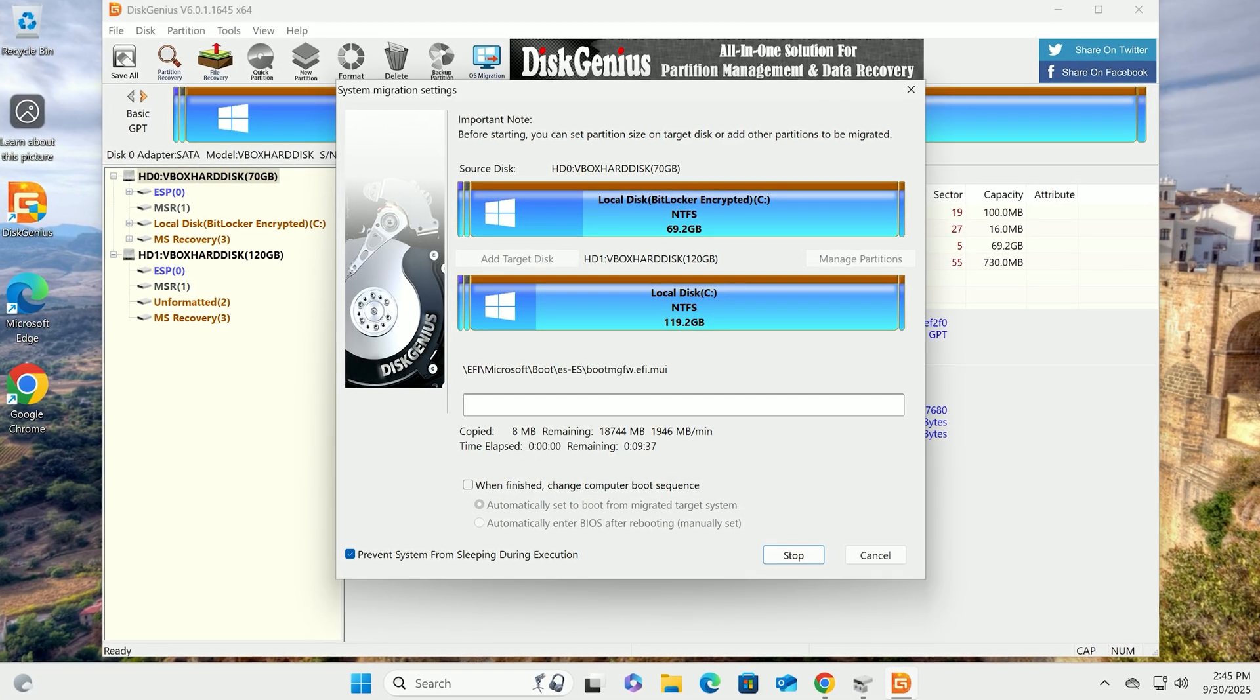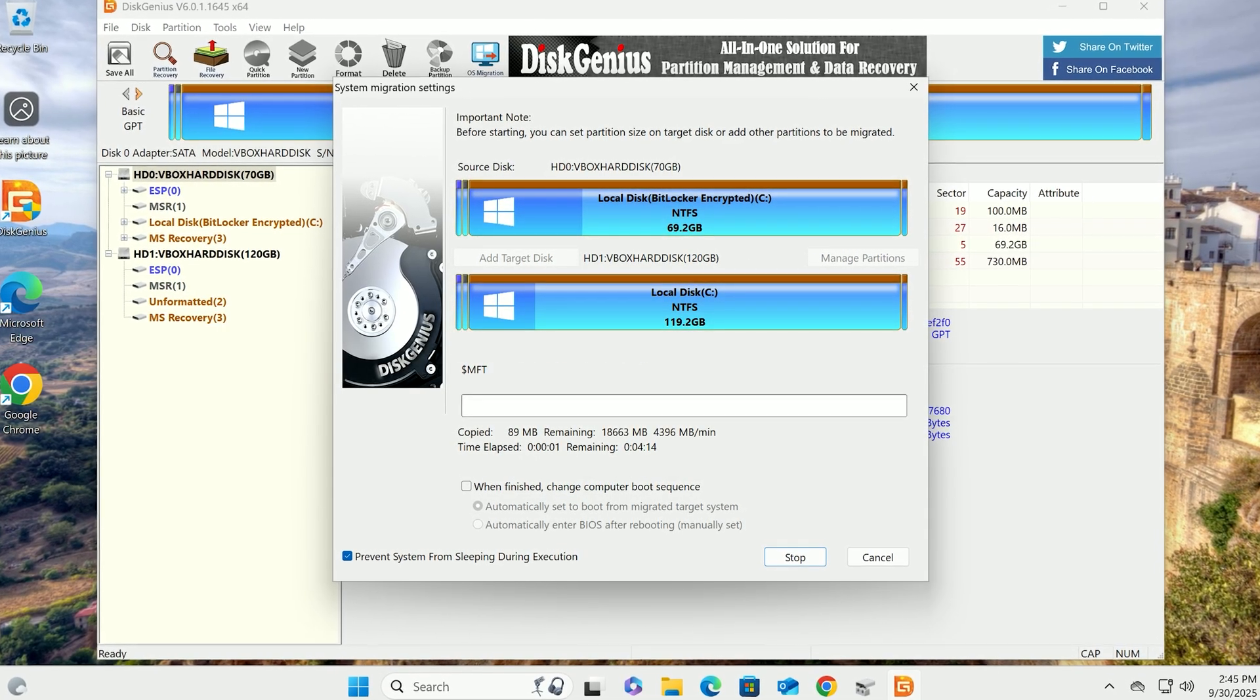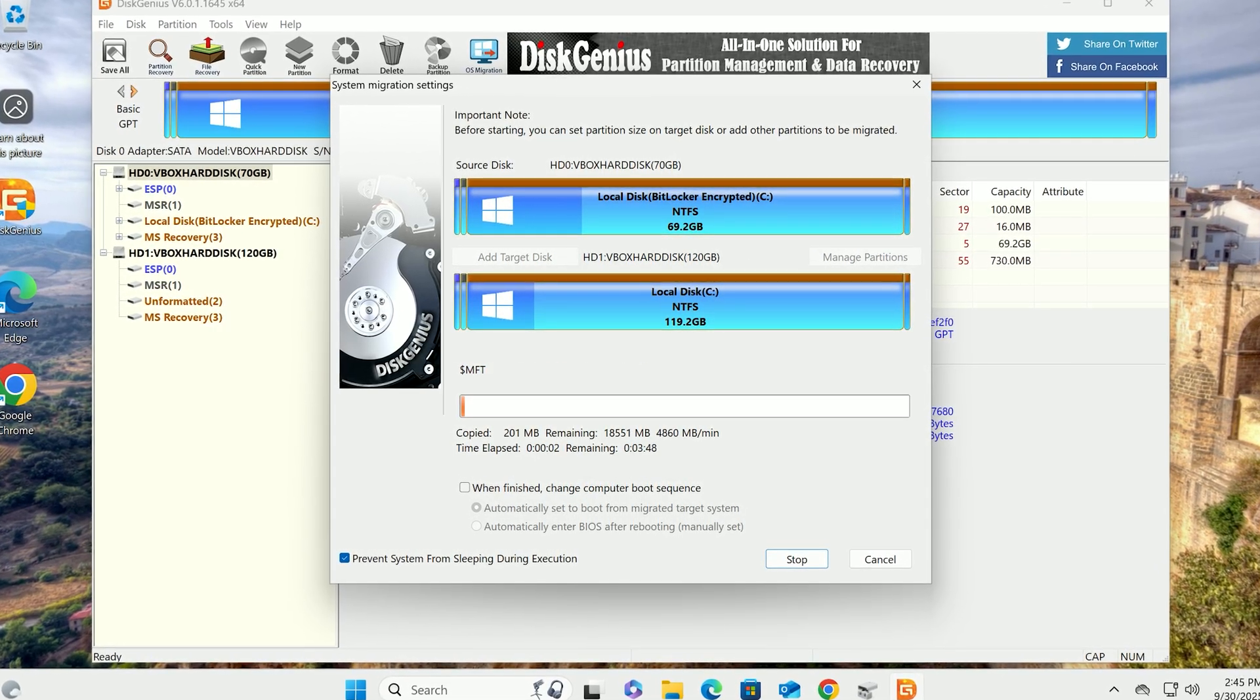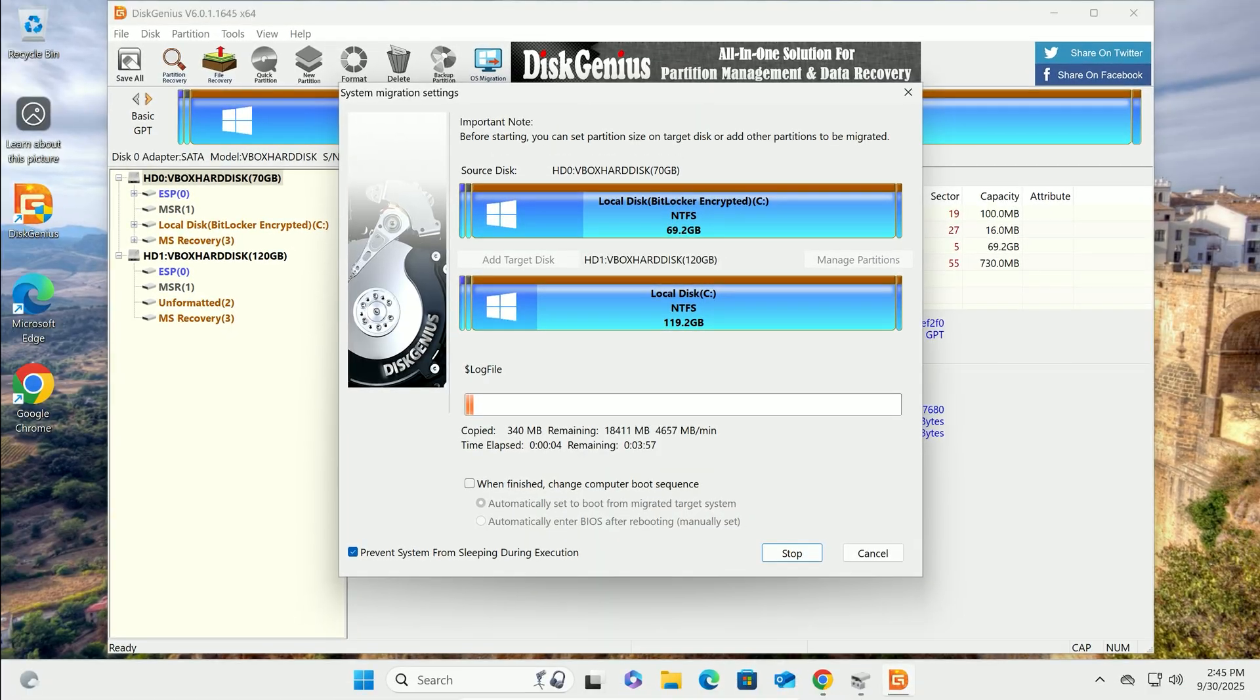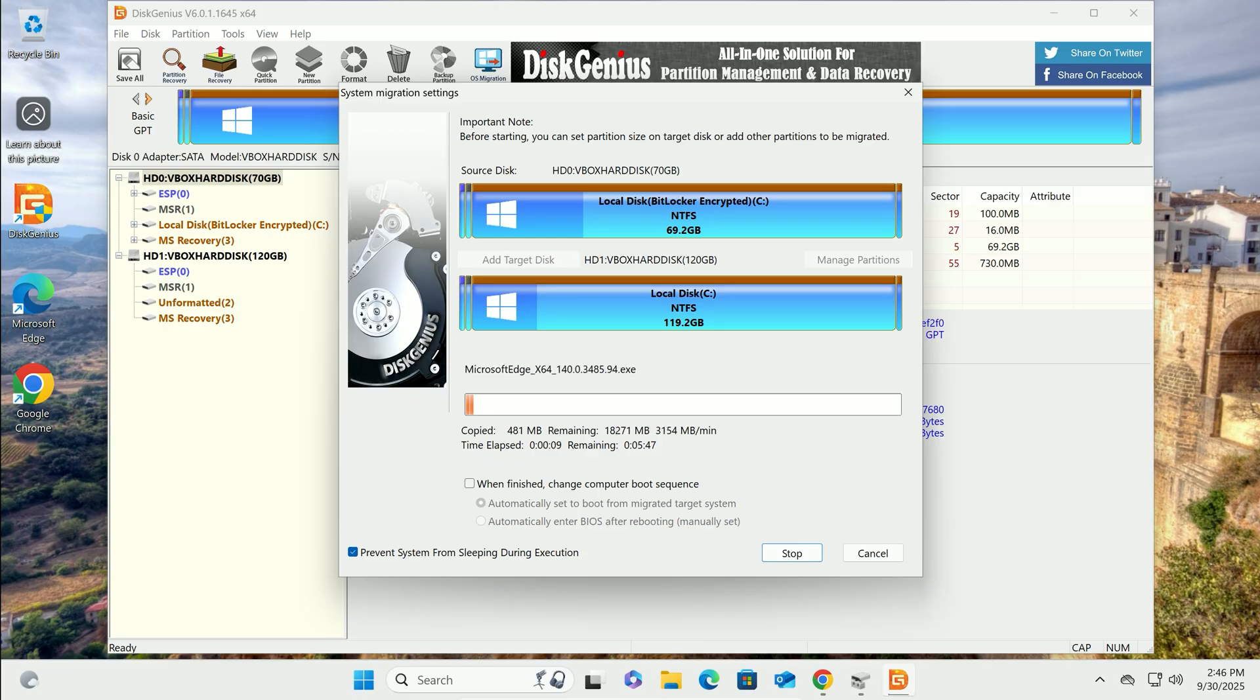Disk Genius will take a snapshot of your system and start copying files to the new drive. This might take 10 to 30 minutes, depending on how much data you've got. Grab a coffee. This part's hands-off.